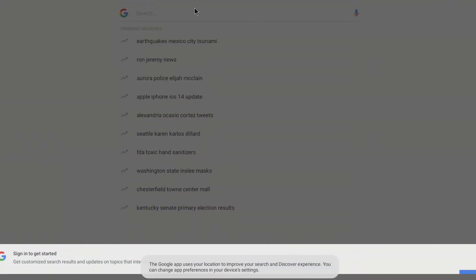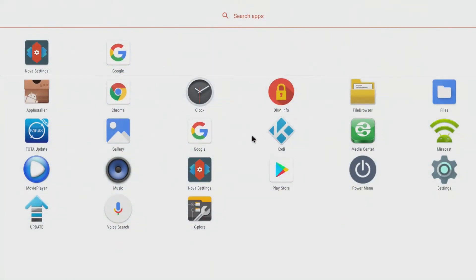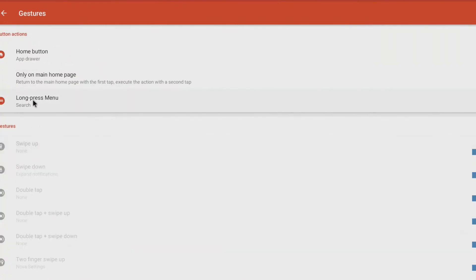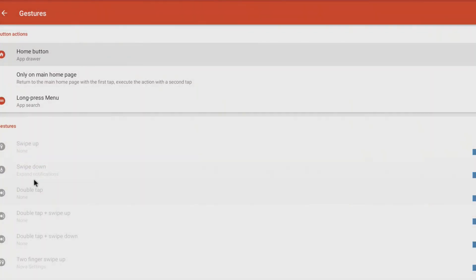Now that the menu button has been activated within Nova Launcher, I'm going to head to Nova Launcher settings and go to gestures and inputs. When I press long press, this will become my app search. Now that that's done, I'm going to hit my home button.